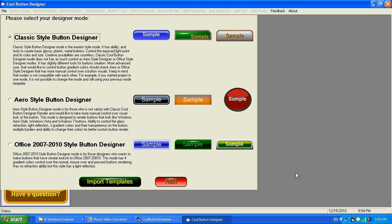Let me show you what I meant. After you install Cool Button Designer version 7.0 or newer and run the application, you will end up with a screen like this. This is how Cool Button Designer version 7.0 starts — it has three options for you to choose from, three different rendering styles. The classic style button designer was available only up to version 6, and those two others weren't available earlier than version 6.